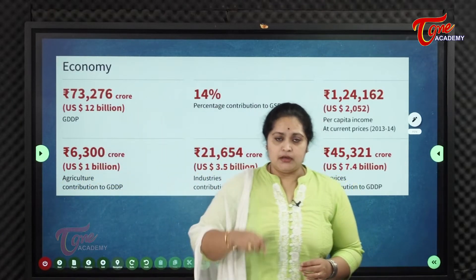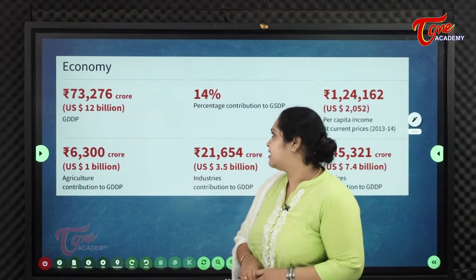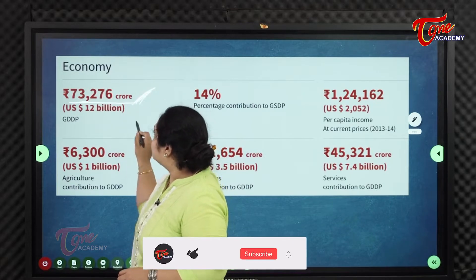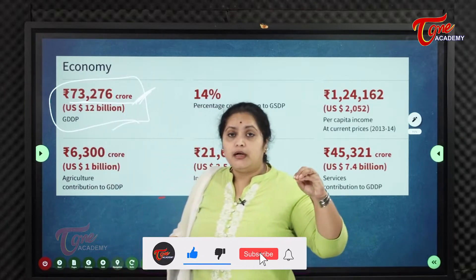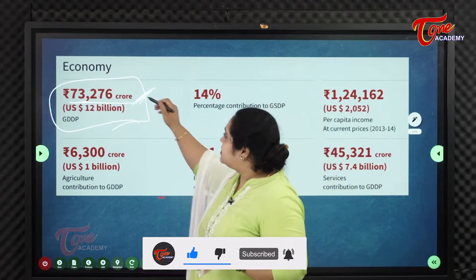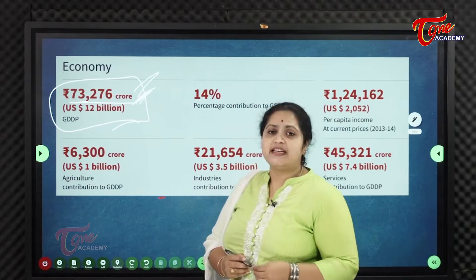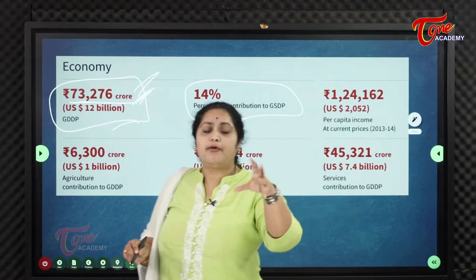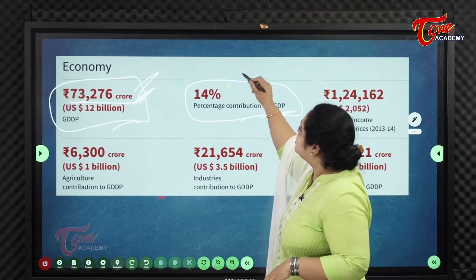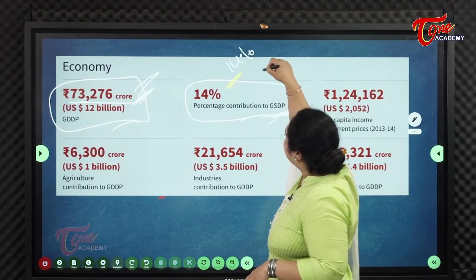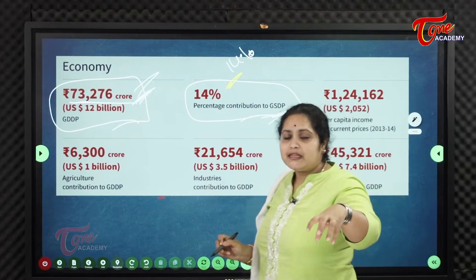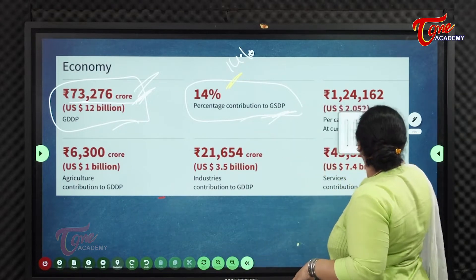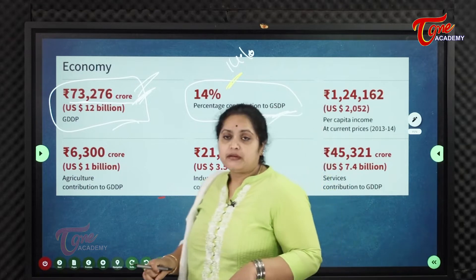Coming to the economy of Visakhapatnam district, the Gross District Domestic Product (GDDP) is 73,296 crores. Vizag district contributes nearly 14% to the state's Gross State Domestic Product (GSDP).